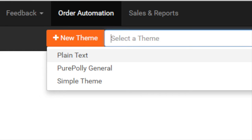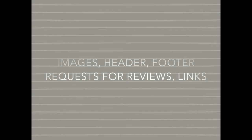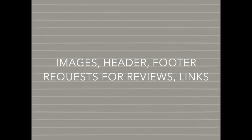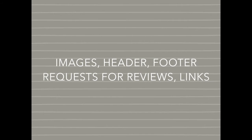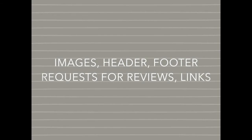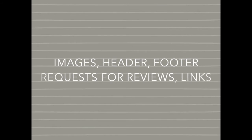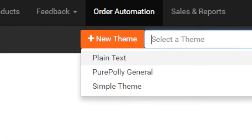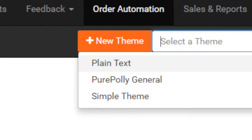If you would like more granular control over the way your email looks, such as by adding images, header or footer text, requests for reviews, and links to support pages, then you could choose to create your own theme by clicking on the new theme button.